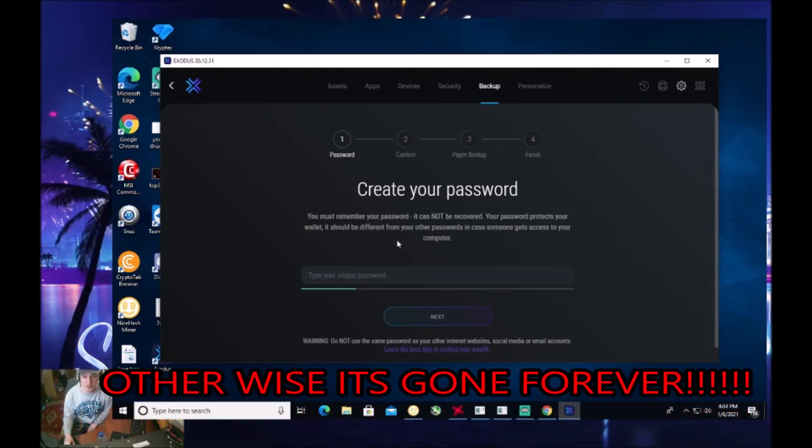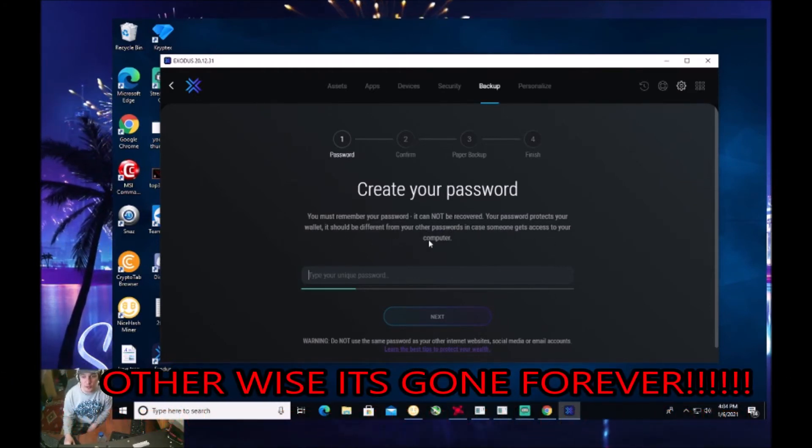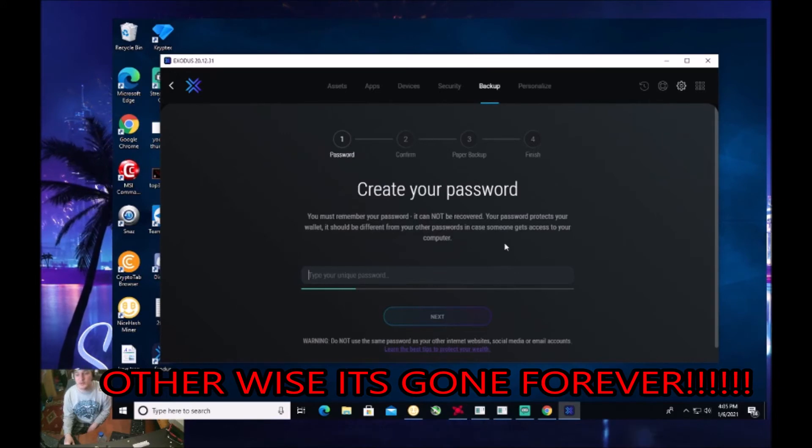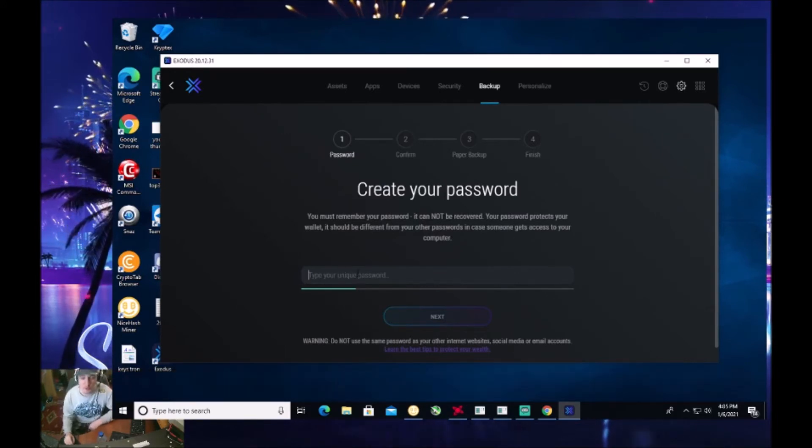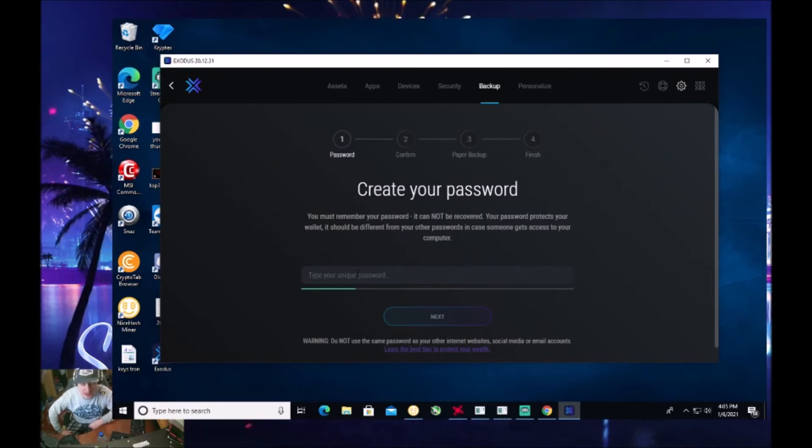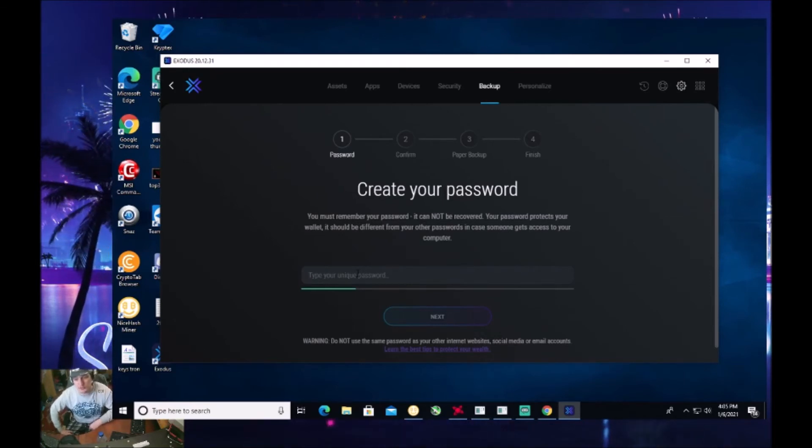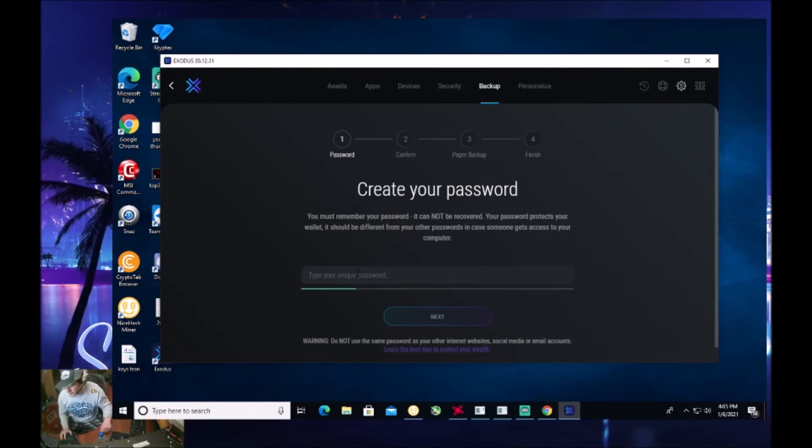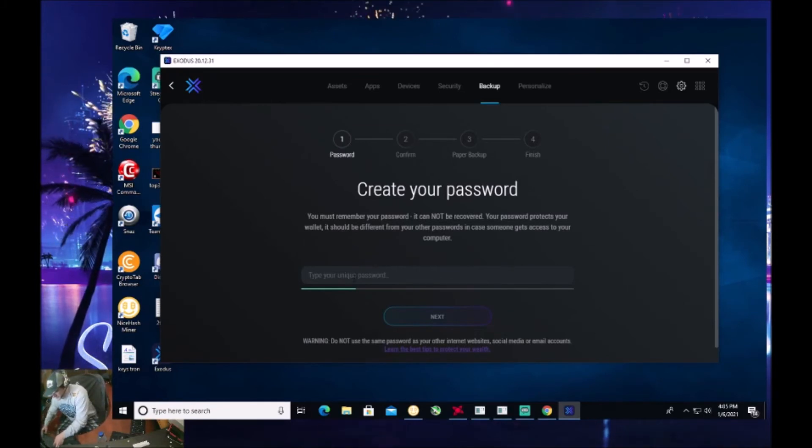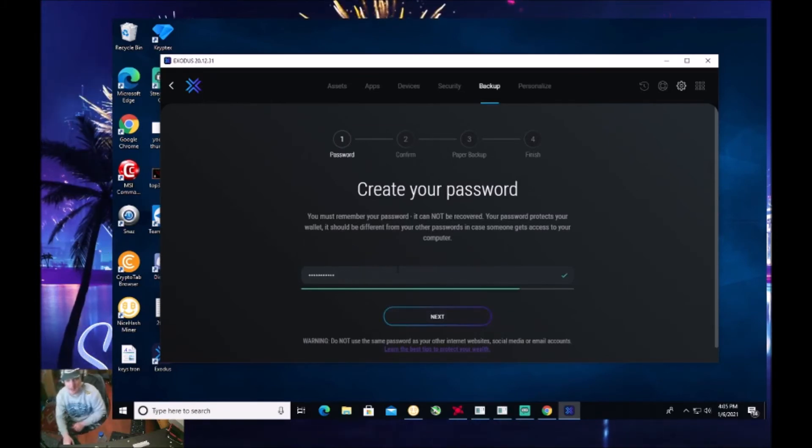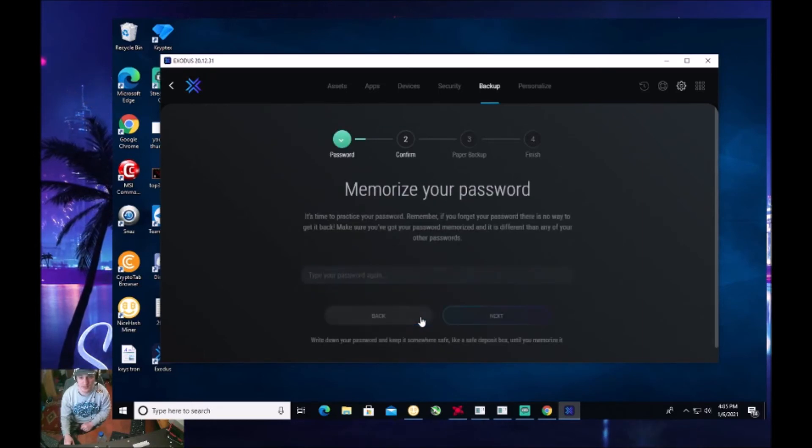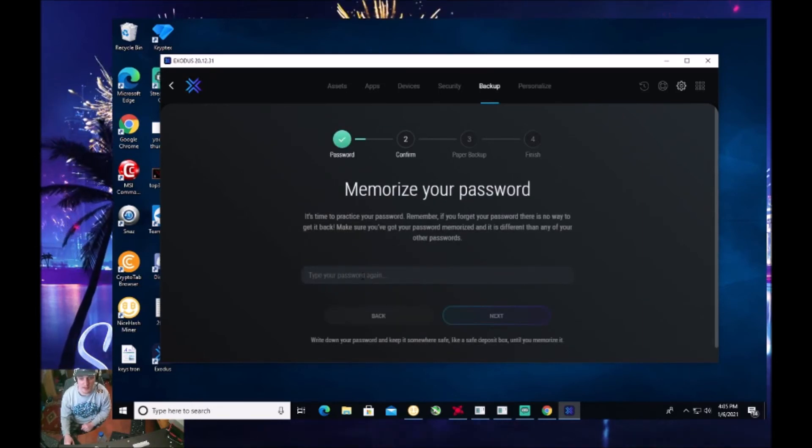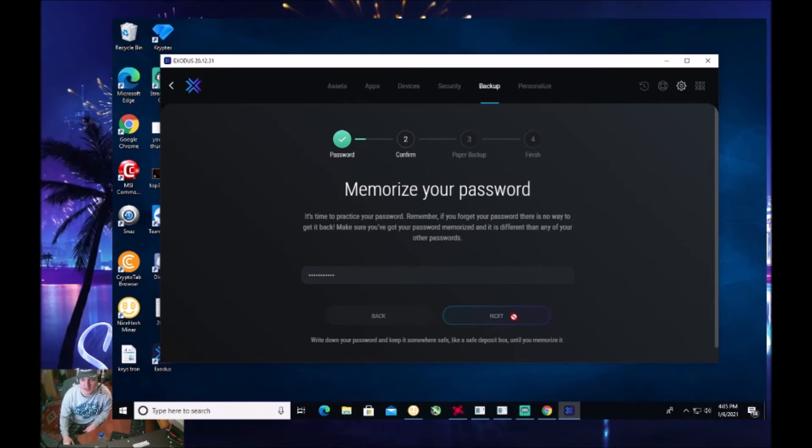And it says on here, you must remember your password. It cannot be recovered. Your password protects your wallet. It should be different from your other passwords in case someone gets access to your computer. So you want to make sure that you make a very unique password. Now, just because this is just a testing one and I'm just doing this as a tutorial, I'll go ahead and create one. I have my password and click next. Memorize your password. It'll ask for it again. Click next.